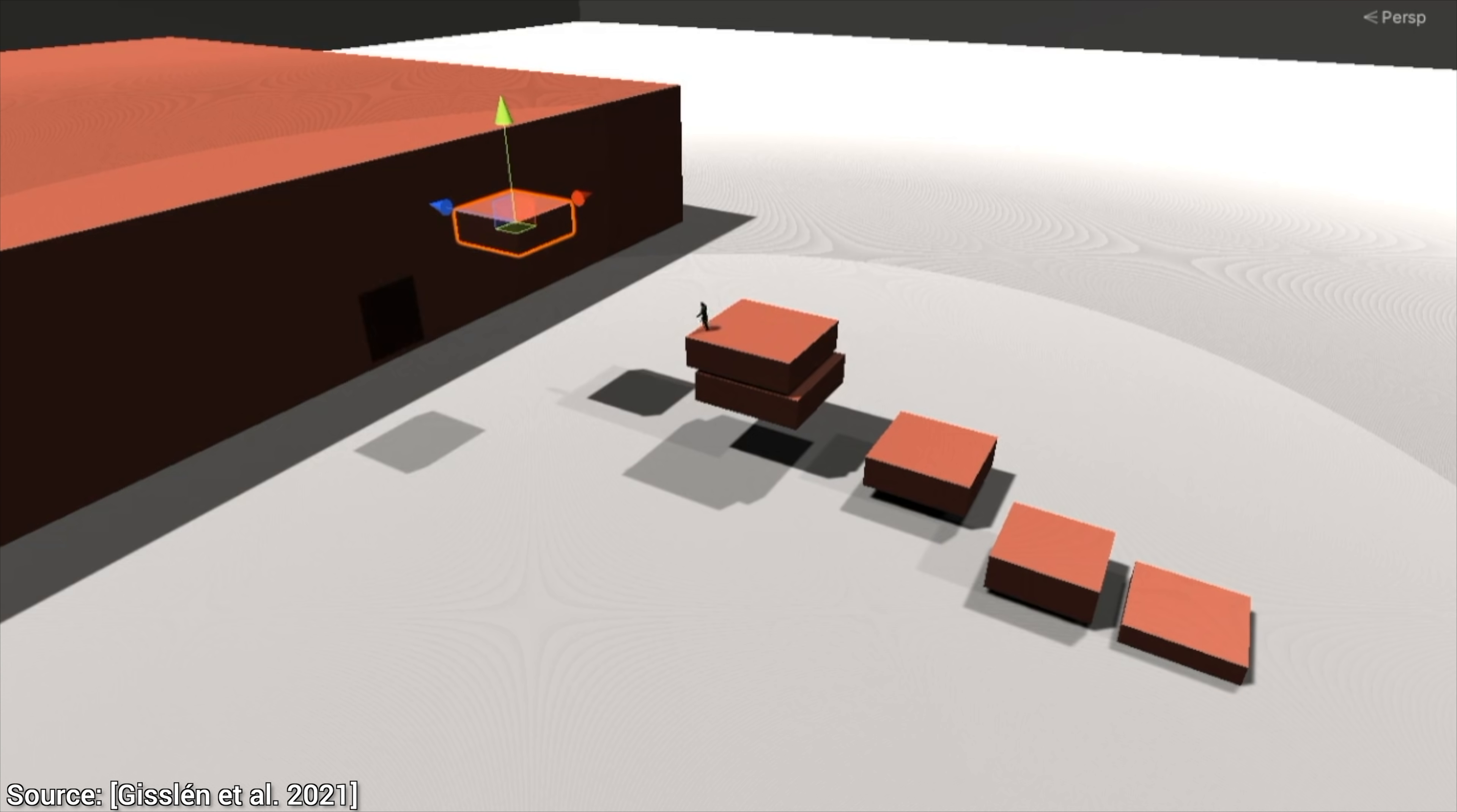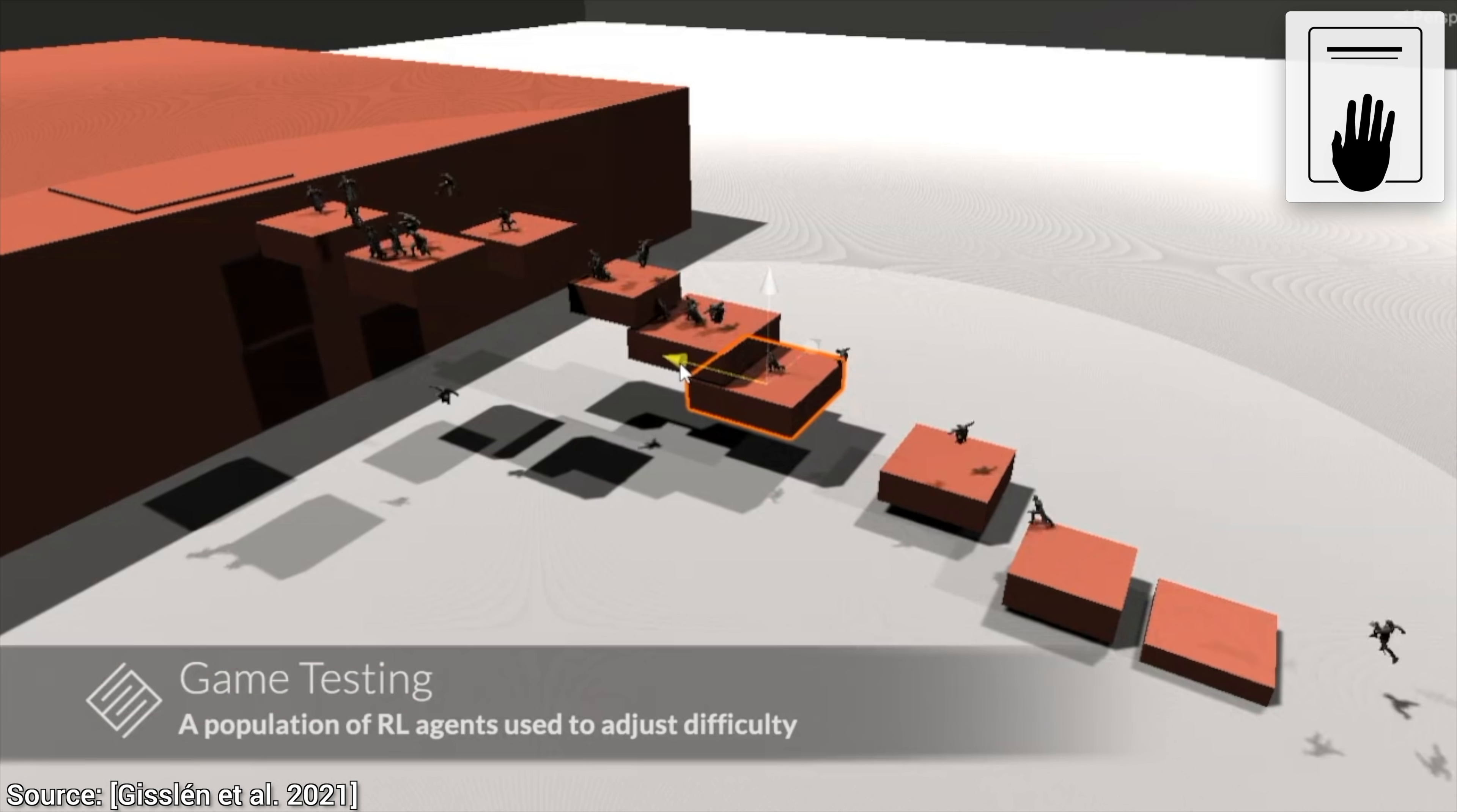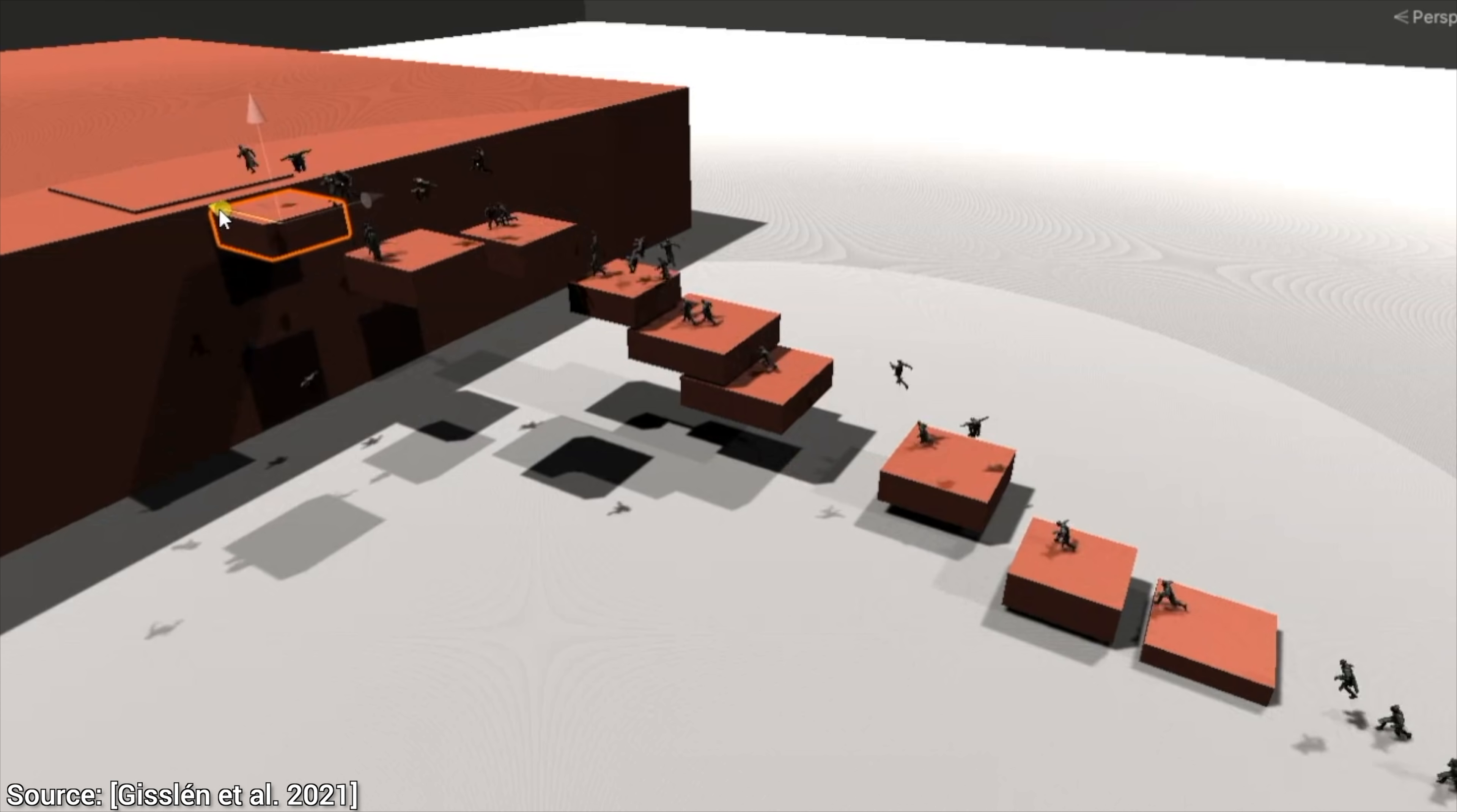This can be a godsend when updating some levels, because the agent will almost immediately tell us whether it has gotten easier or harder, or if we have broken the level. No human testing is required. Now, hold on to your papers, because the thing runs so quickly that we can even refine a level in real time. Loving it!